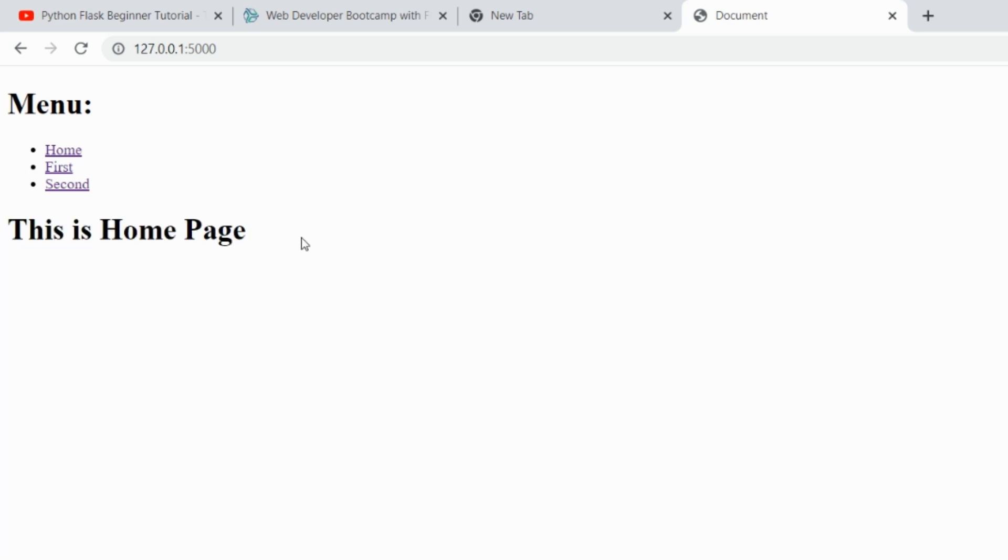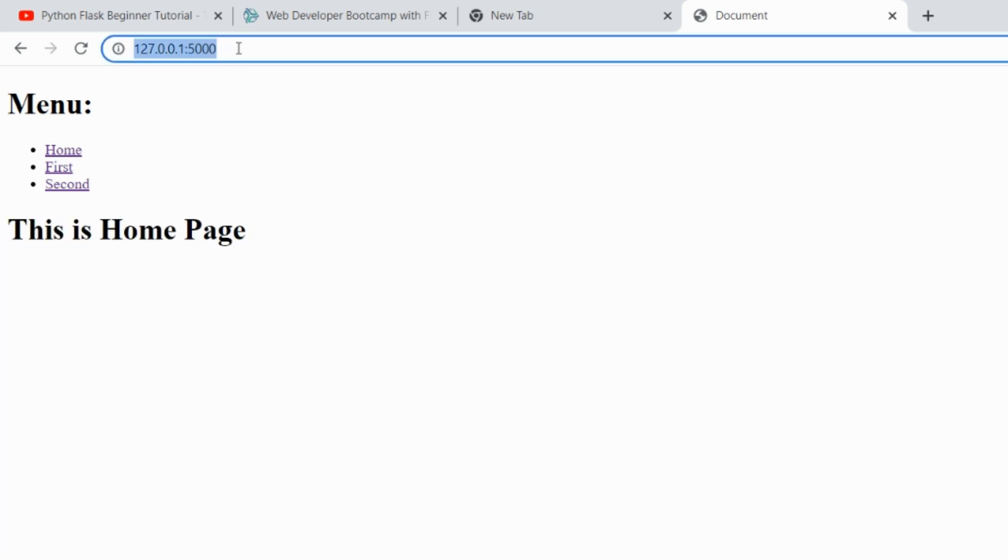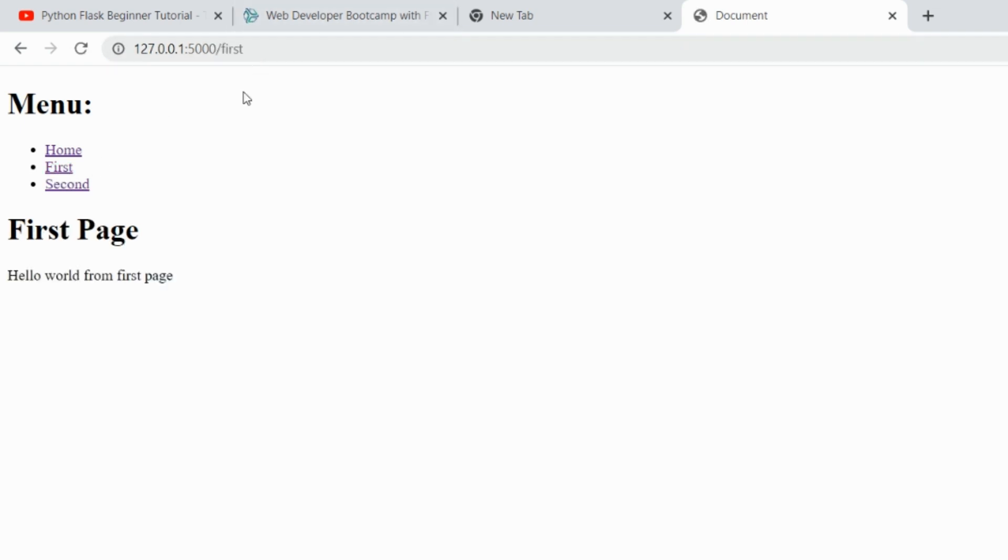Look at the URL. As soon as we click on first, the URL will be changed, see slash first, and we will be on first page.